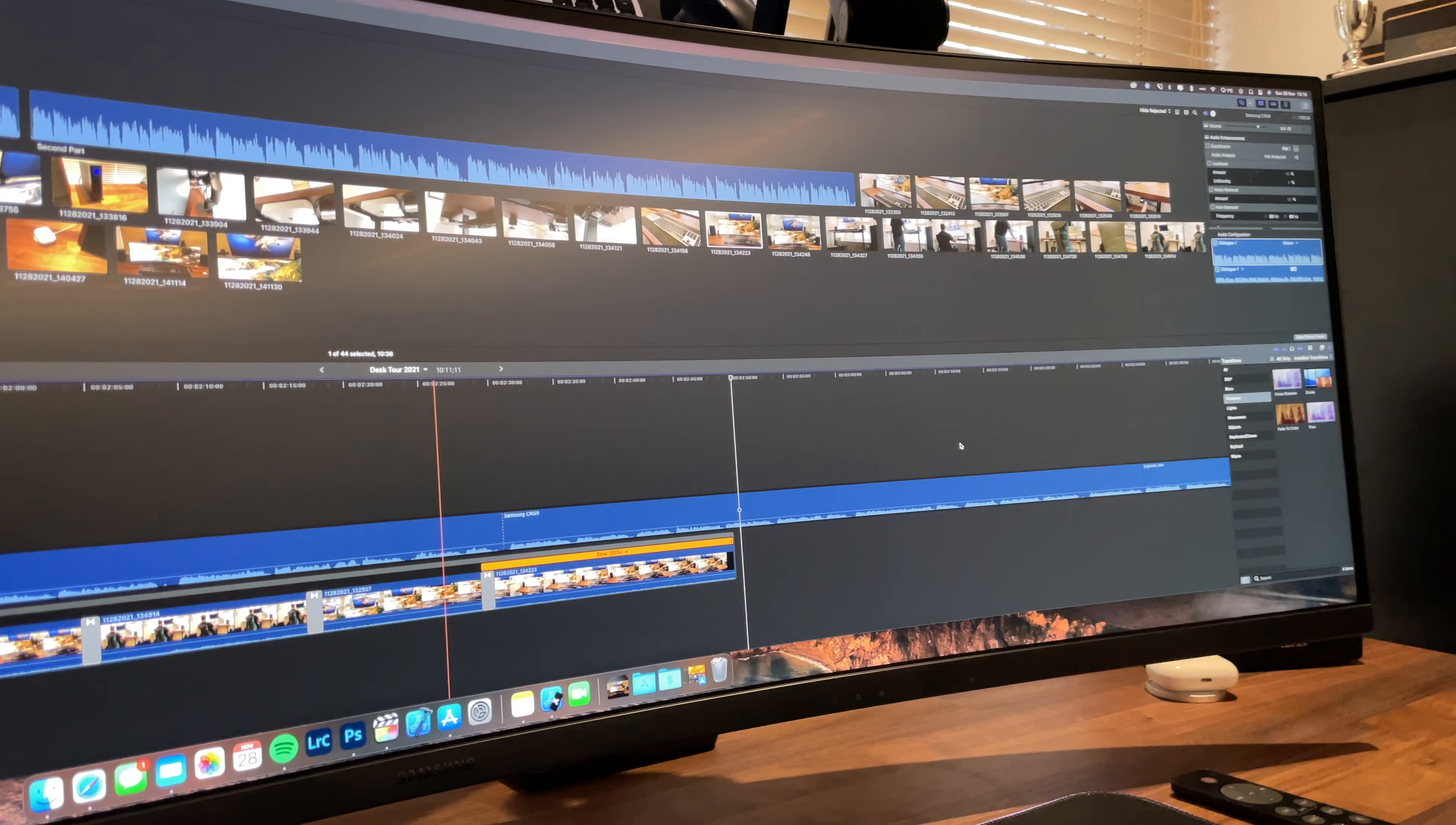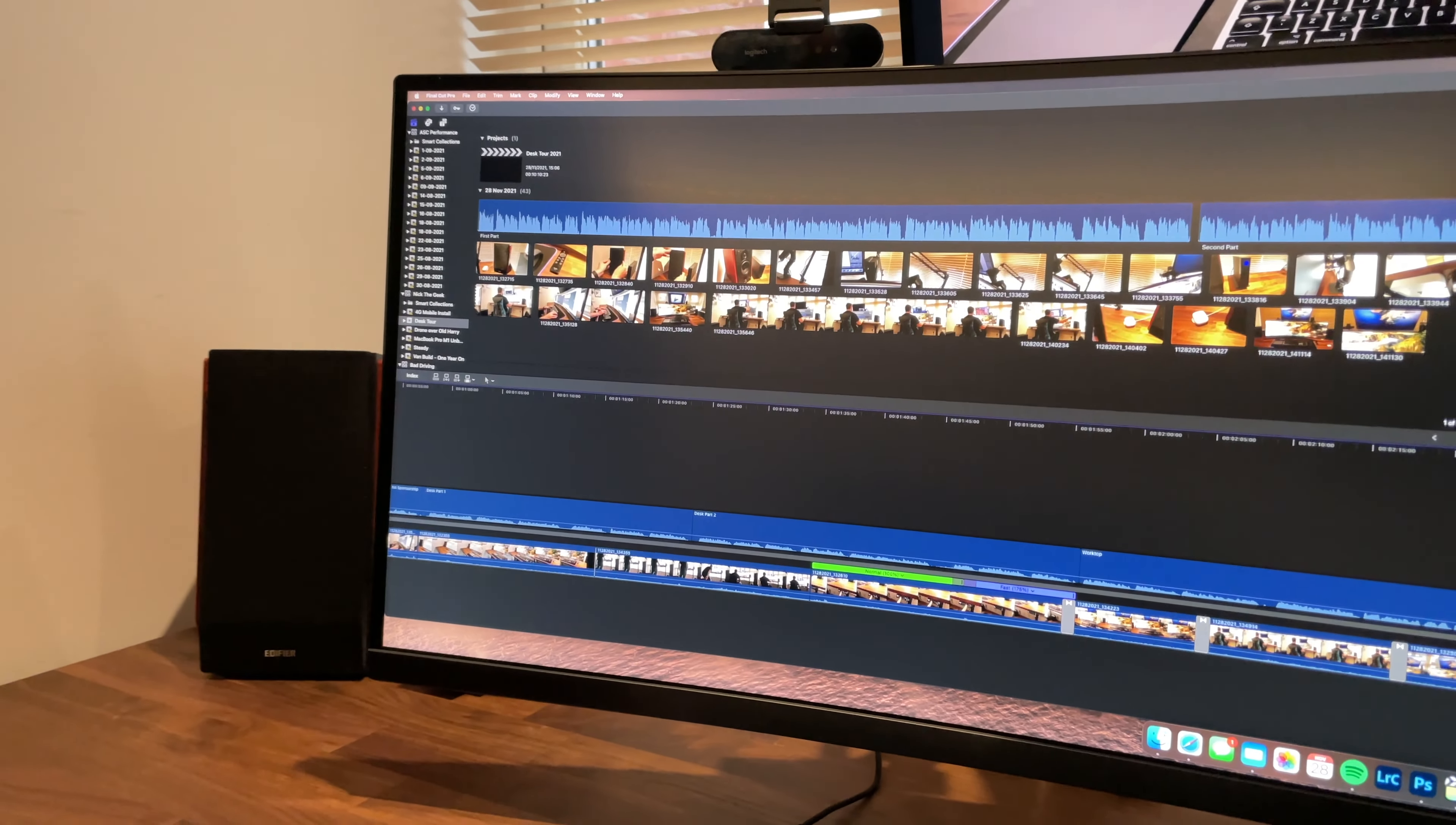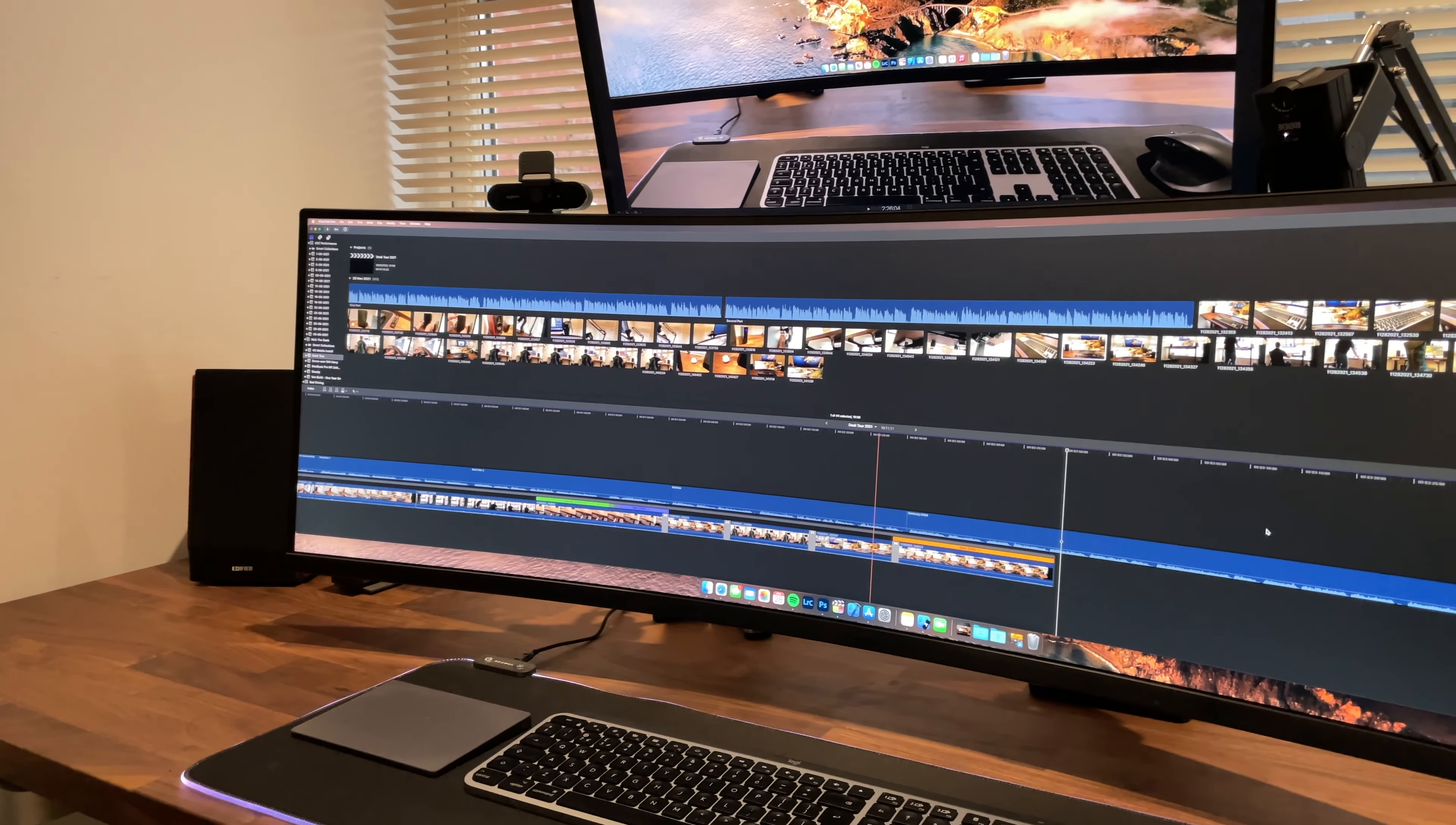This Samsung CRG9 49 inches essentially gives you the screen real estate of two 27 inch monitors side by side without having to compromise with bezels in the middle. It's got a picture by picture mode so it can accept two inputs at once and the curve isn't as extreme as the one that you see on the Samsung G9 and it feels natural when you're looking towards the left and right extremes of the screen.